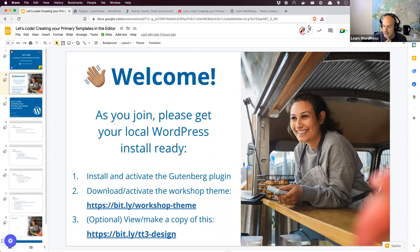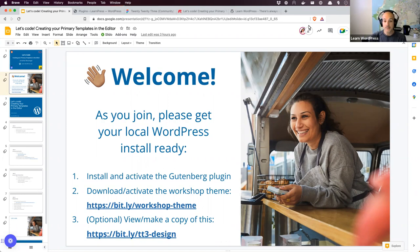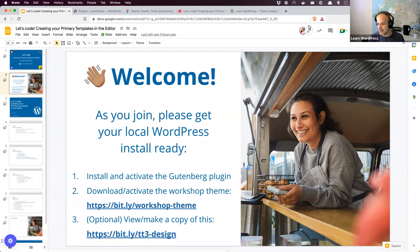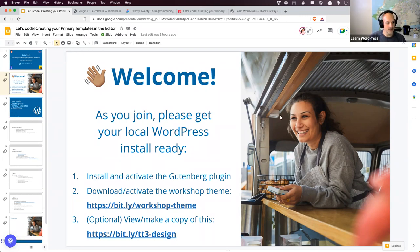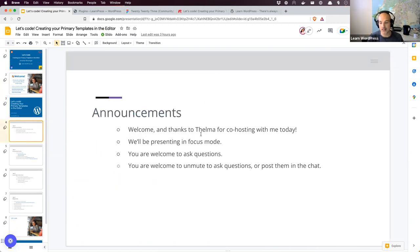Nice to see familiar and new faces. I'm not going to hang around the usual five minutes — I'm going to get things going because there's quite a lot to cover today. I've set the session for an hour and a half to give us enough time to play with things. I'm trying not to be too scripted; we're hopefully building things together. Welcome and thanks to Thelma who's co-hosting. We're presenting in focus mode as usual. If you're having issues with focus mode, let me know.